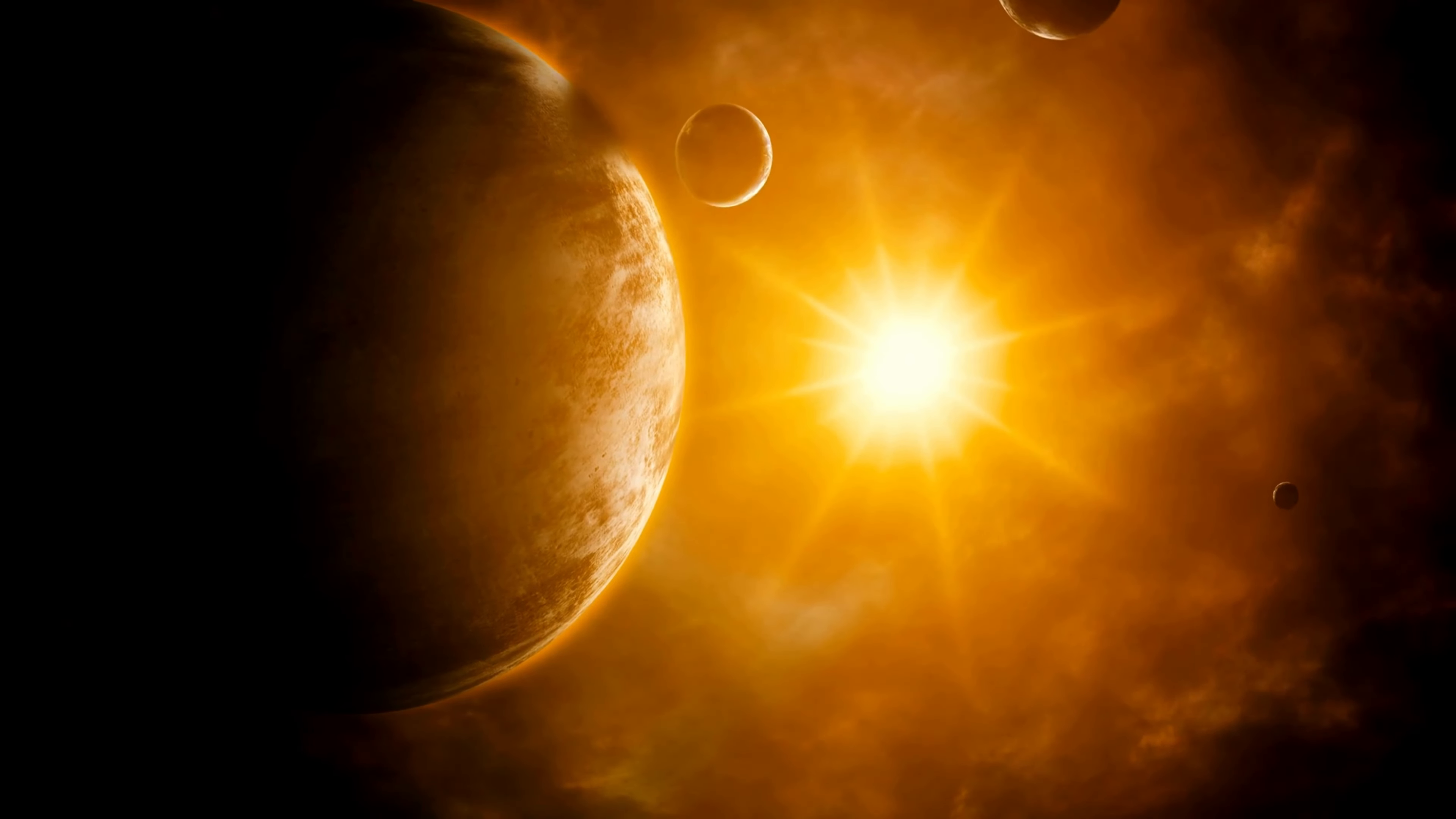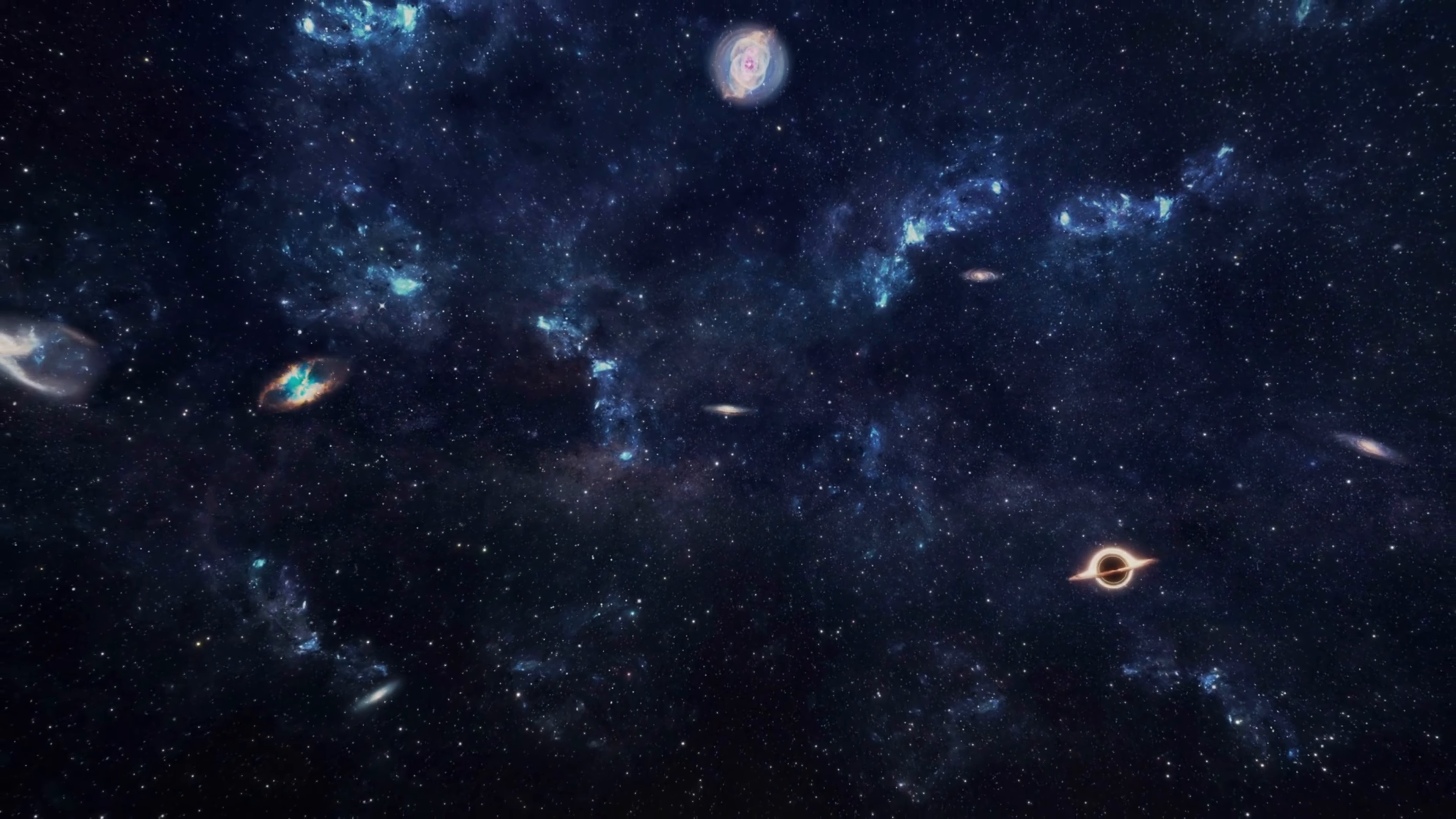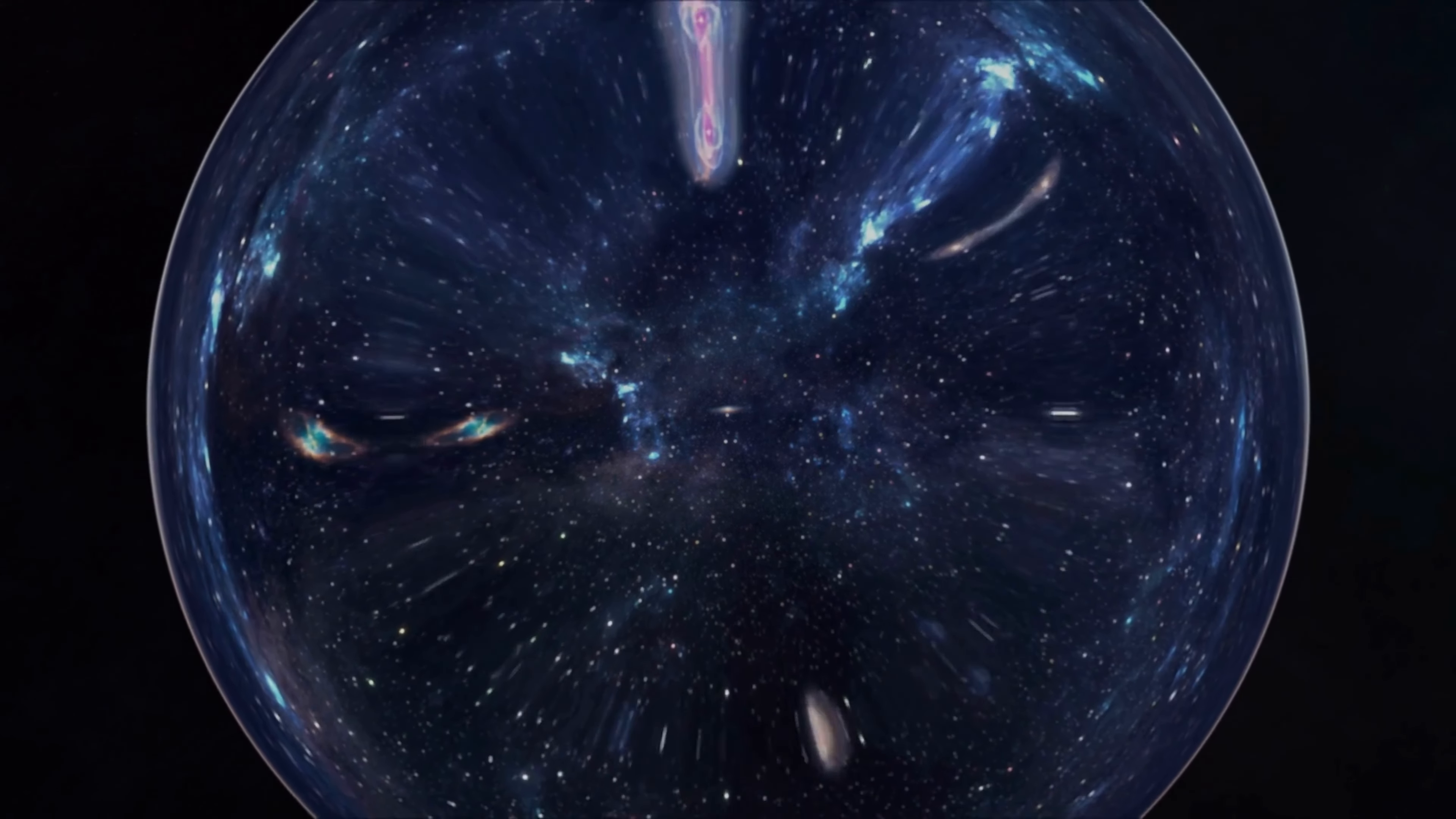If future experiments can reveal more understanding of dark matter and dark energy, scientists can better understand what holds galaxies and galaxy clusters together.